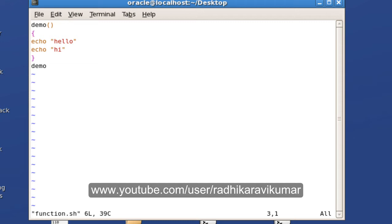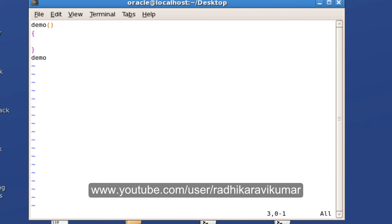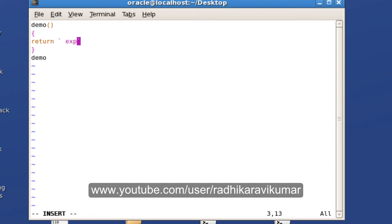Let the function name remain 'demo'. I'm going to remove the echo lines and instead use 'return' with the 'expr' command to add two numbers — I'll say $1 plus $2.